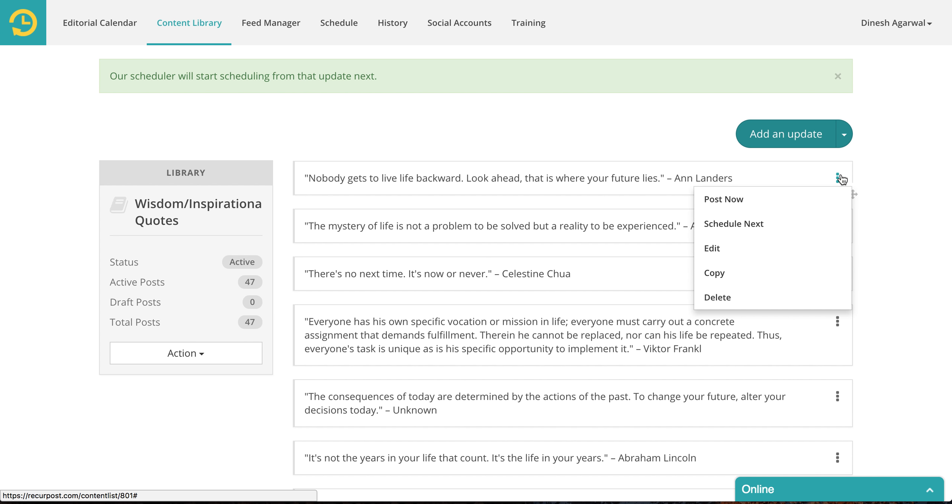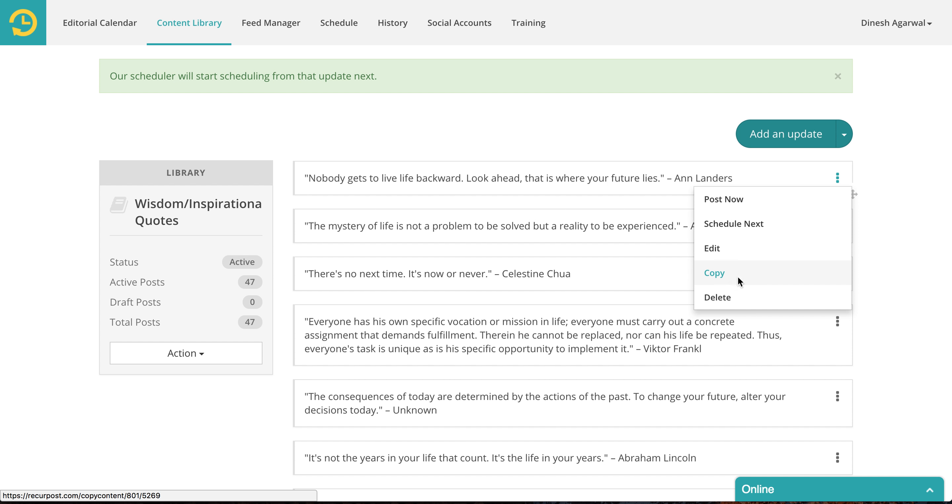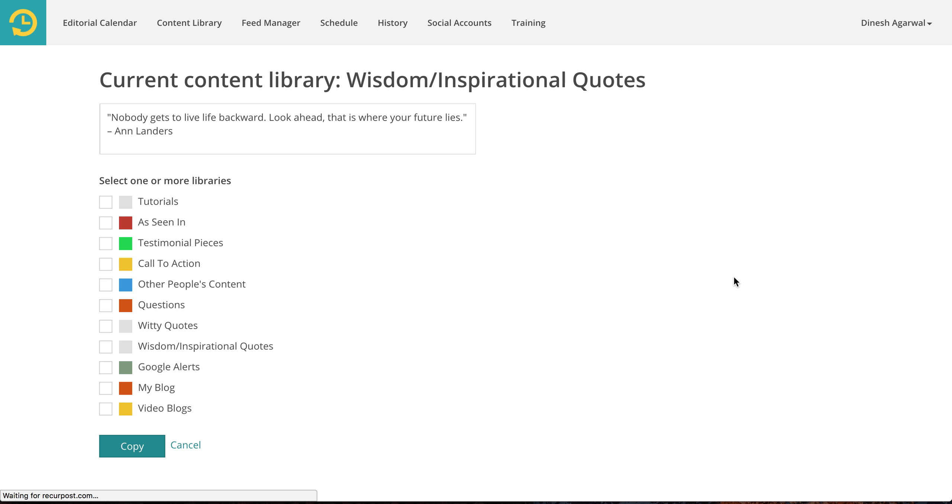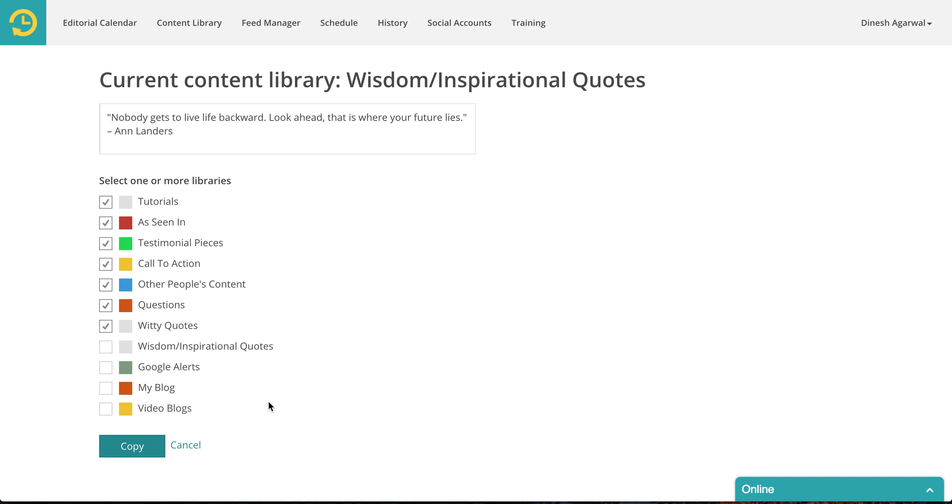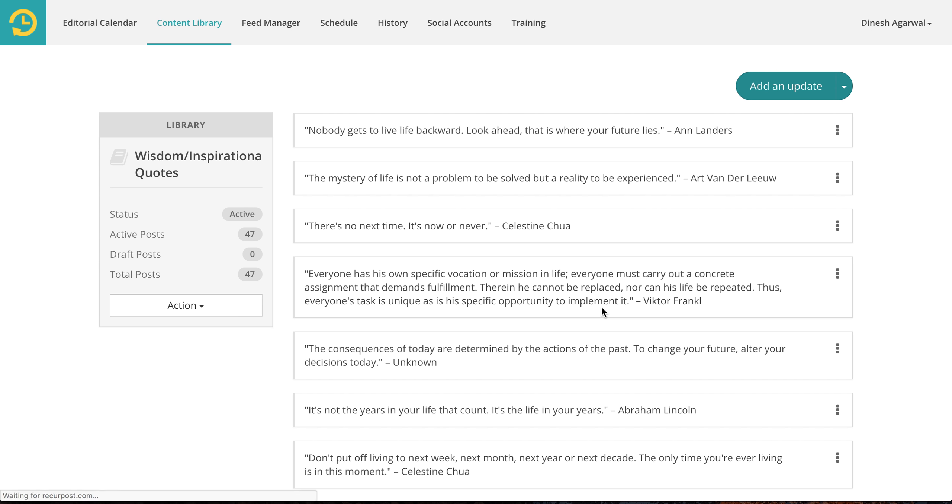Let's see what other options do we have. So you can of course edit something. If you want to copy this from this library to some other library, you can do that as well. You select the libraries that you want to copy this particular post to. And then we will copy this to all these libraries. I'm not going to do that for now. But you should know that you could do that.